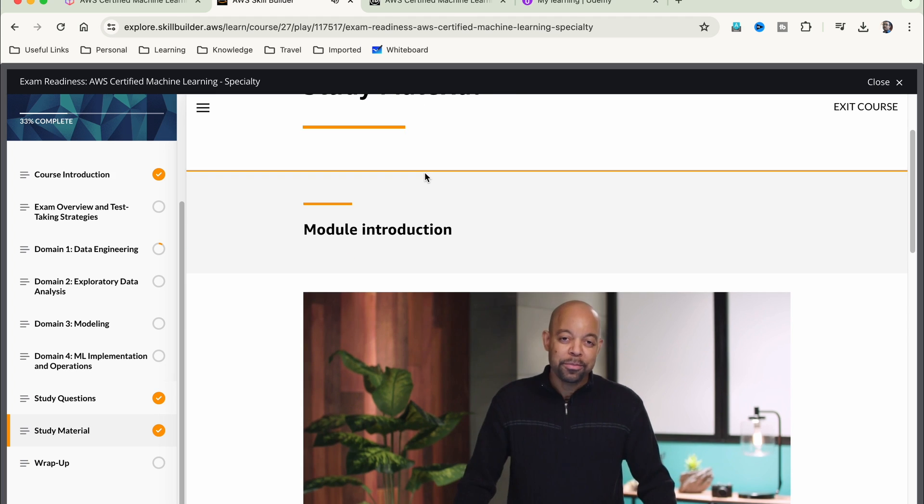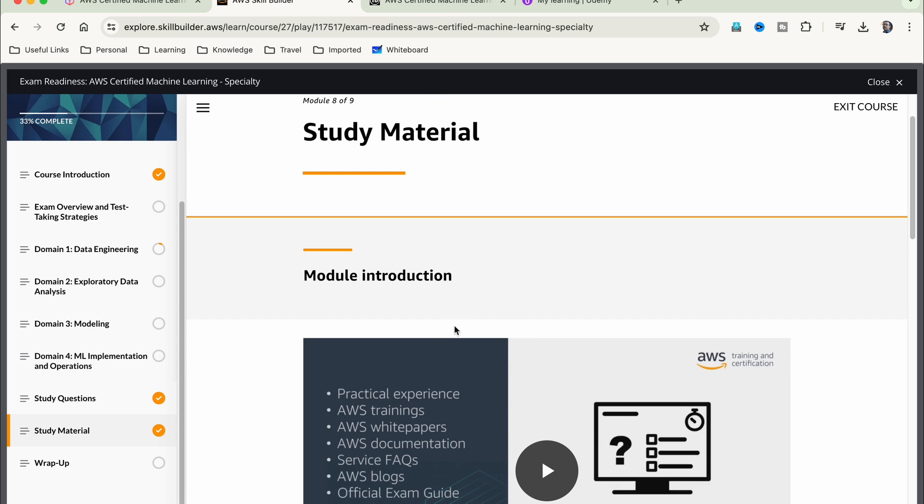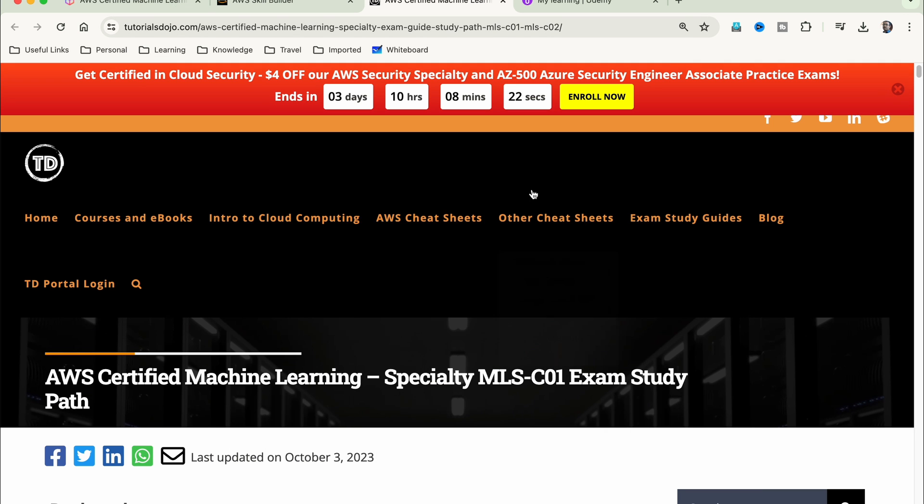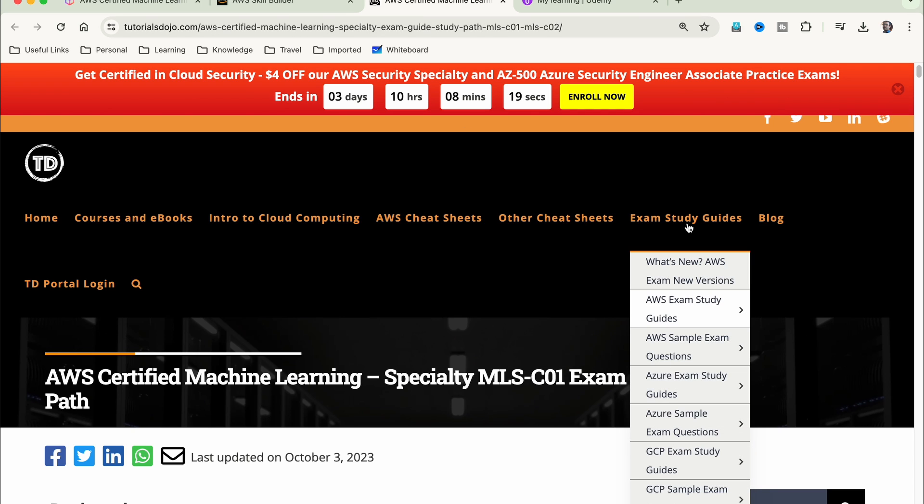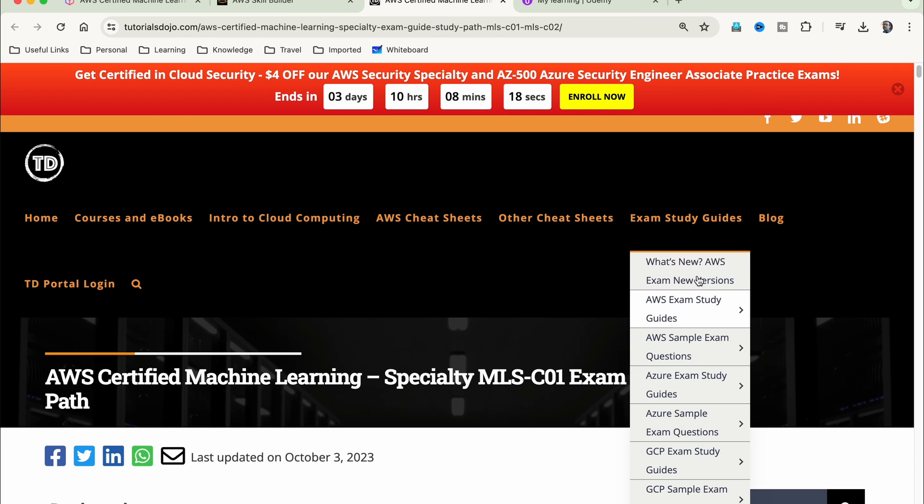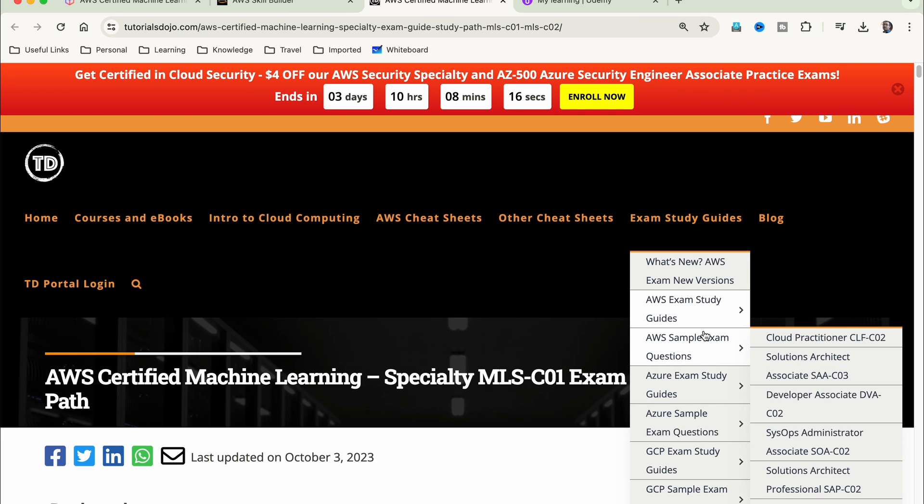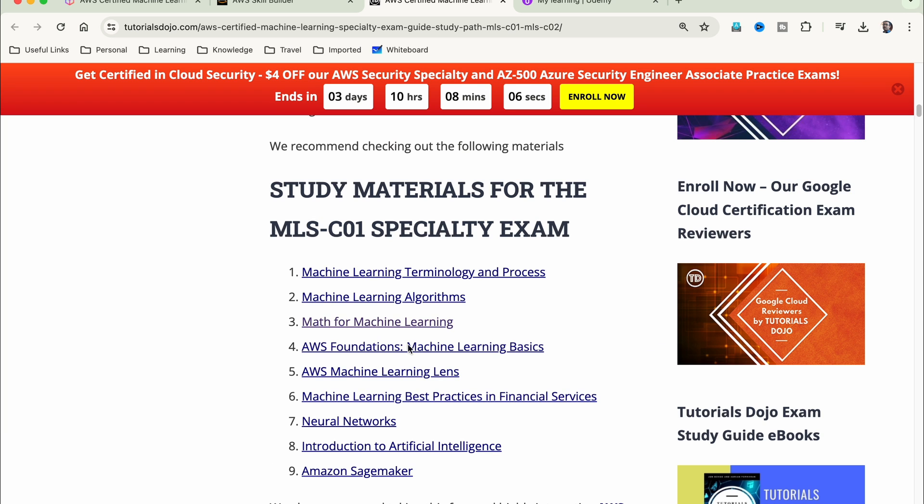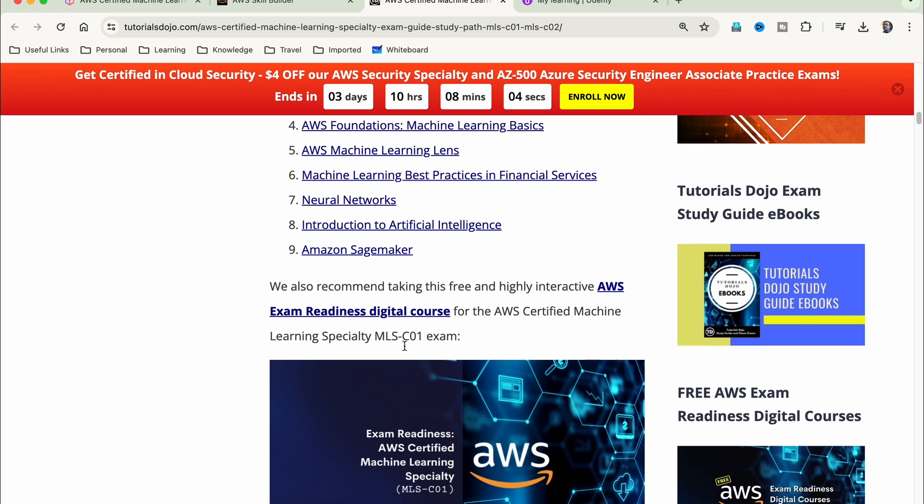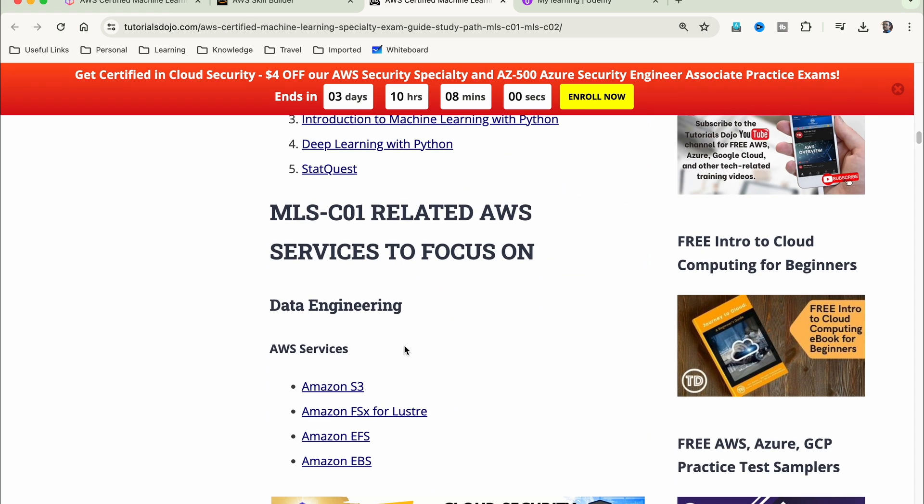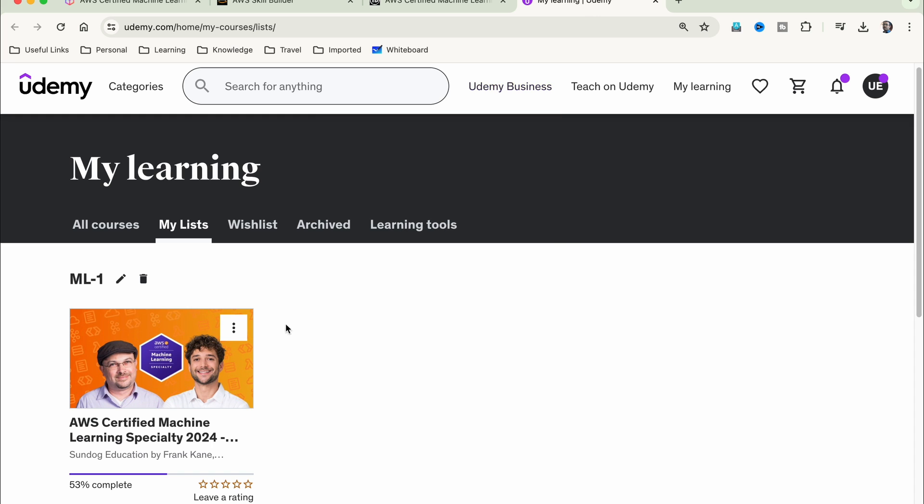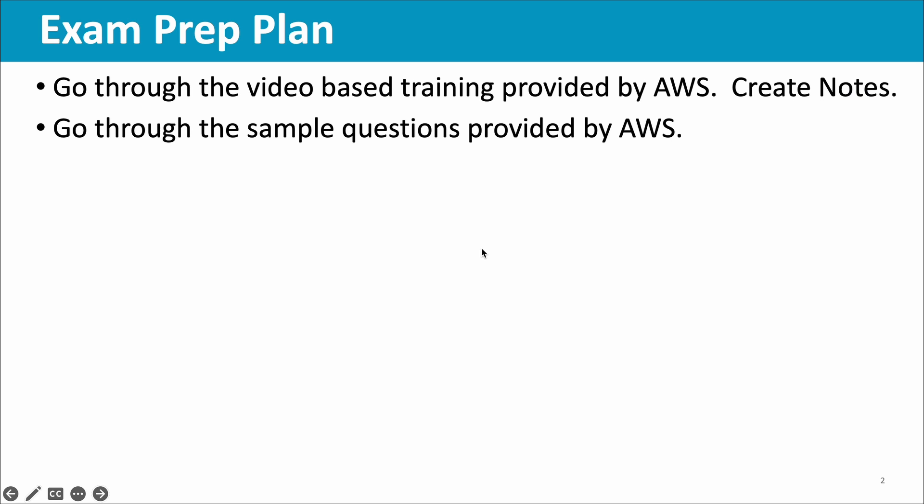If you want other material apart from the official training material, you can go with maybe Tutorials Dojo's free training material. Here you can see exam study guides, and many of you may be already familiar with this because it's been there for a long time. It's given topic-wise and there are sample questions as well. If you want to go with some Udemy courses, there are multiple courses. This is one course which is good: Frank Kane and Stephane Maarek. But there are other useful courses as well, you don't need to stick to this one.